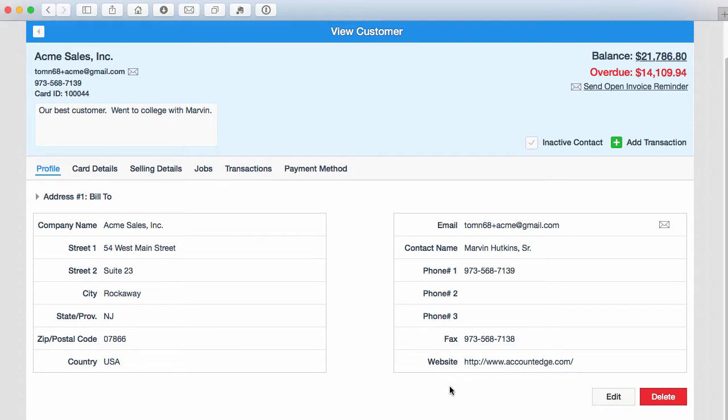This feature is only available within Account Edge Connect at this point. If you create invoices and send them out in Account Edge Pro, for example, that option is not yet available. But if you're sending invoices from Account Edge Connect, then your customers can pay you online without having to create a web pay account.